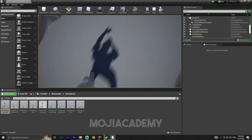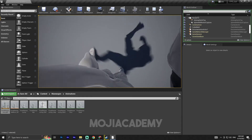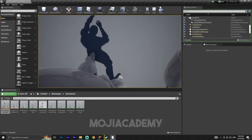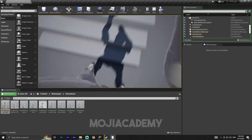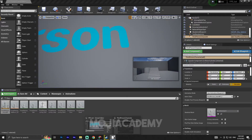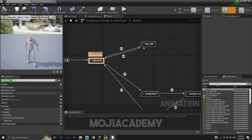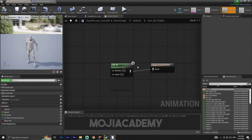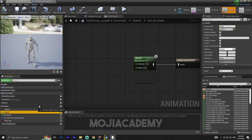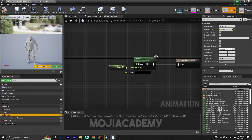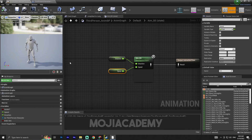Our aim blend space is showing but the character doesn't move and doesn't play the animation. Let me fix this — open the blend space, connect the Speed pin and also connect the Direction pin, then hit compile.